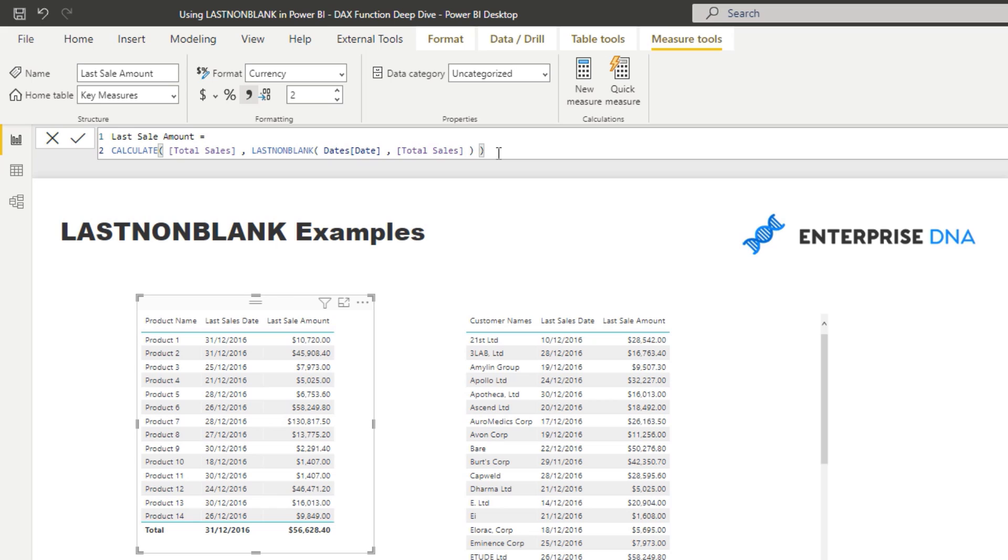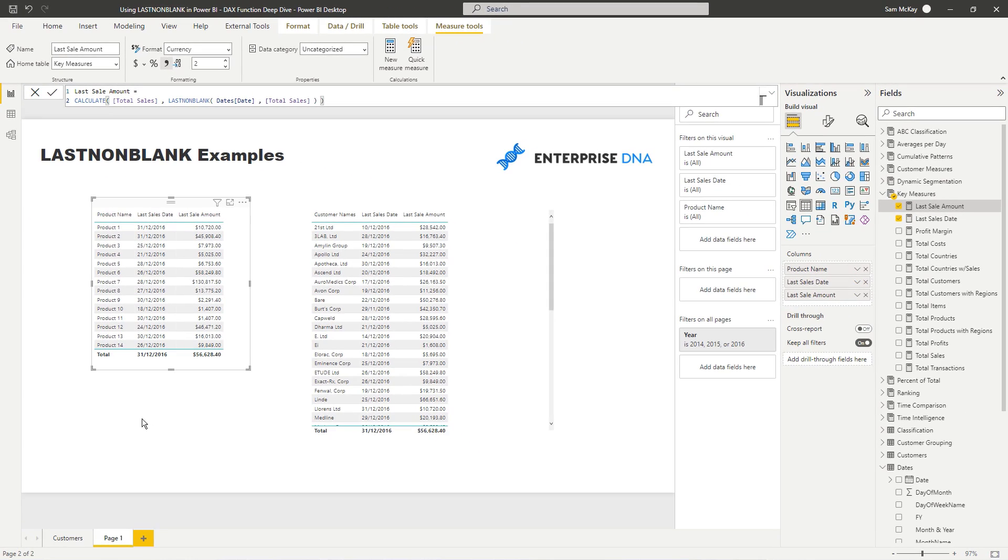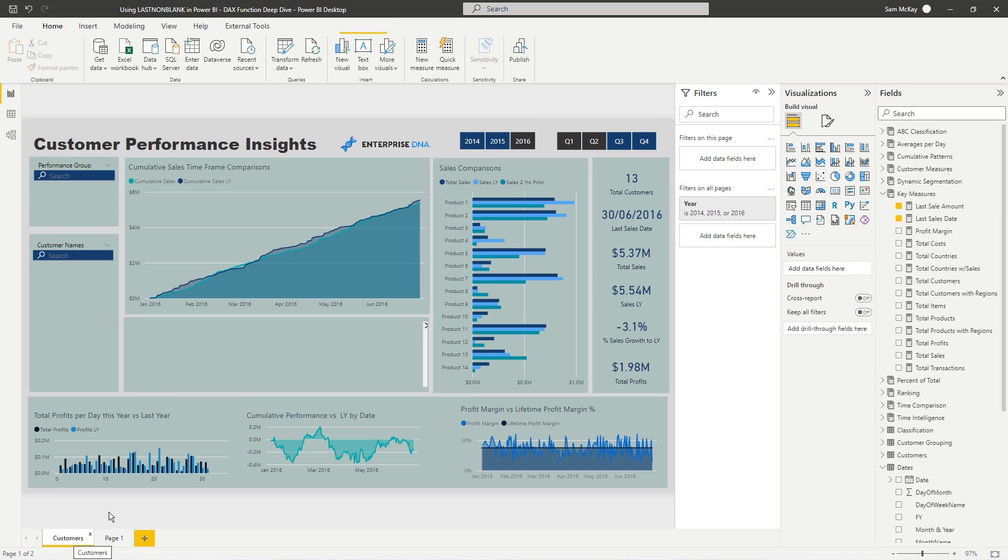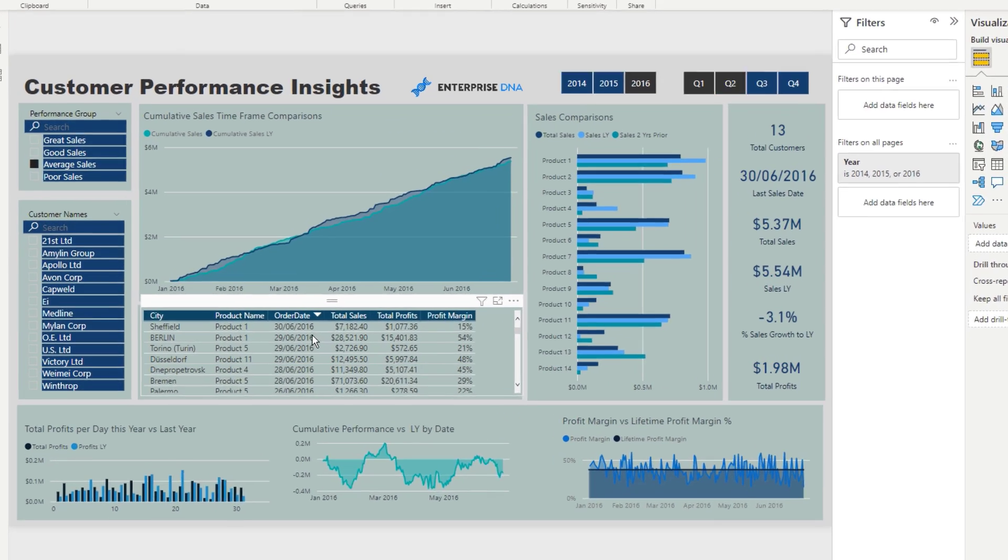Okay, so that's what I wanted to focus on today, LASTNONBLANK. Now, what I will do though, is if you want to see how I've utilized it, see how I've showcased in here, see the formulas, you can.